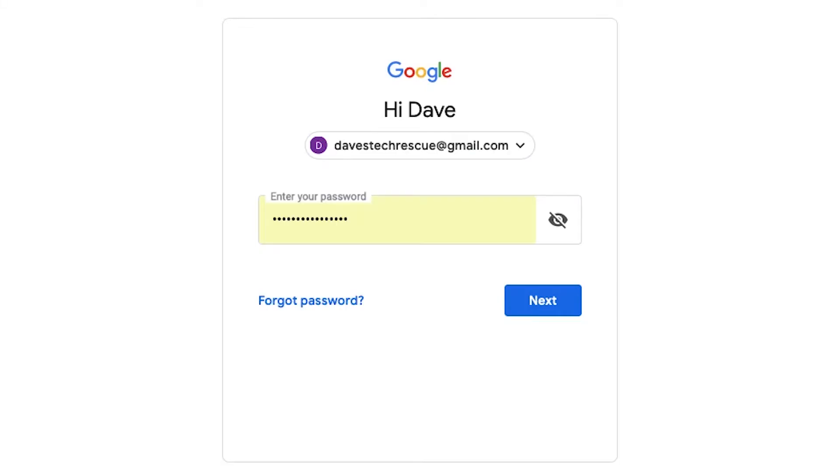When you visit a website you've signed into before on your Mac, Safari fills in your password with a row of dots. But how can you reveal what the password actually is? Let's find out.